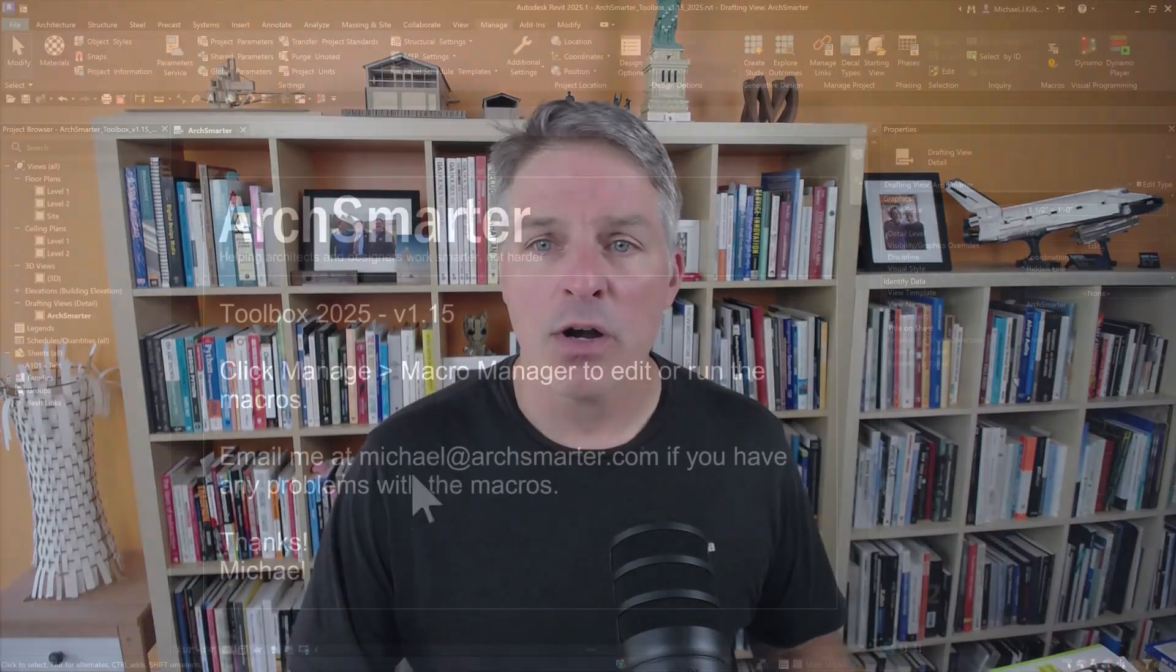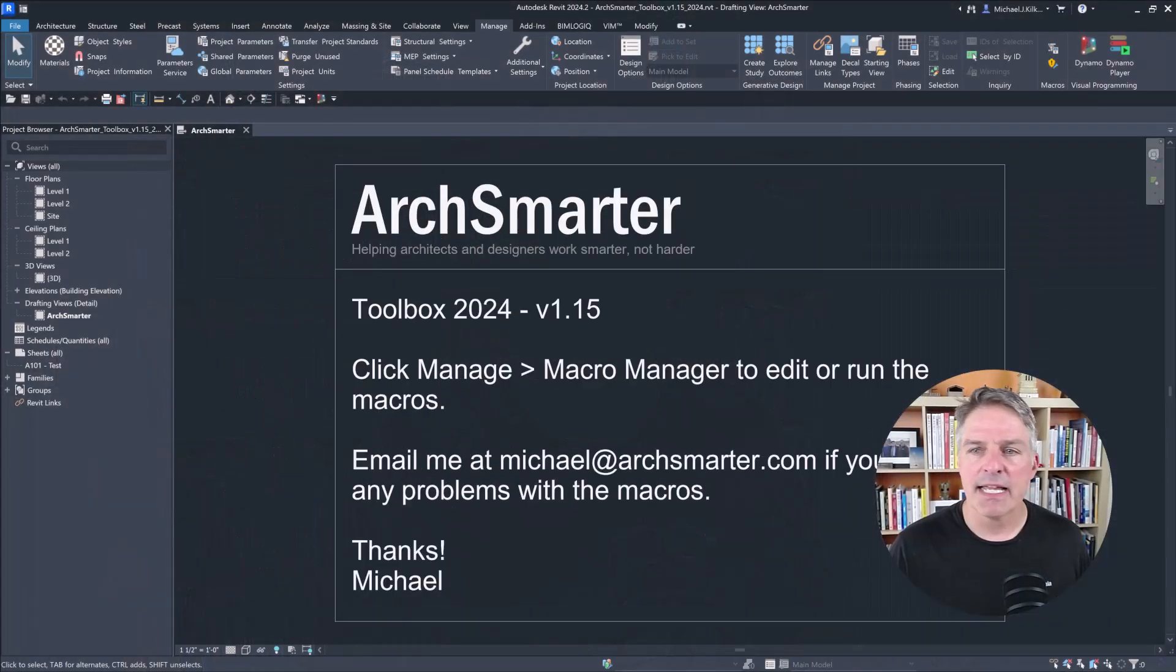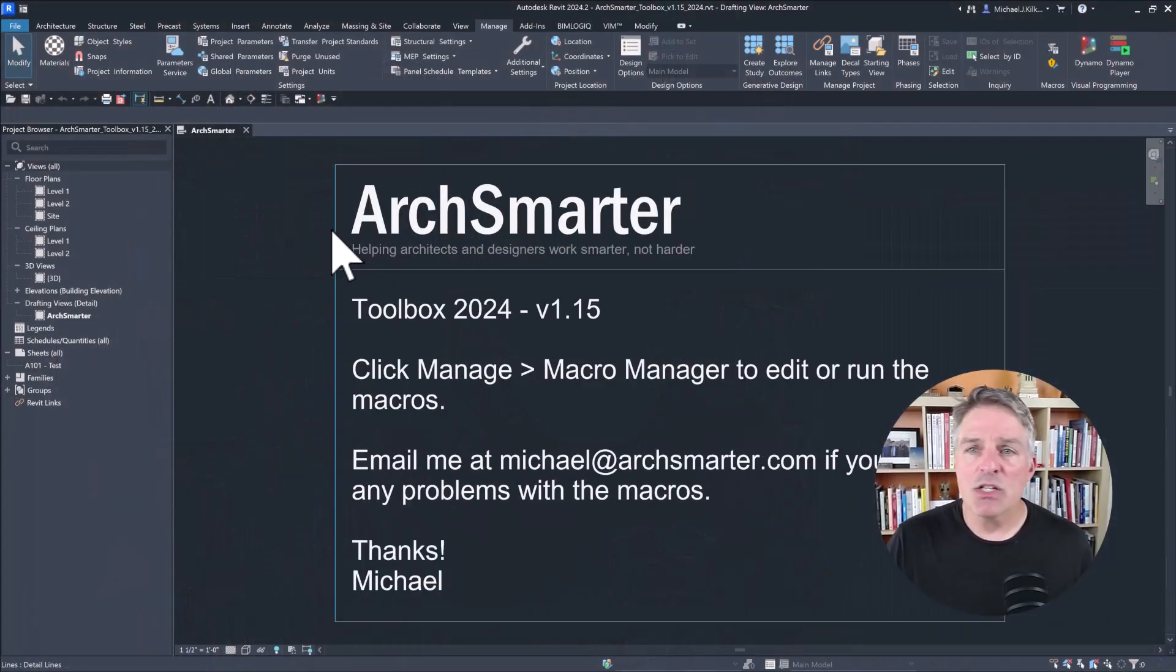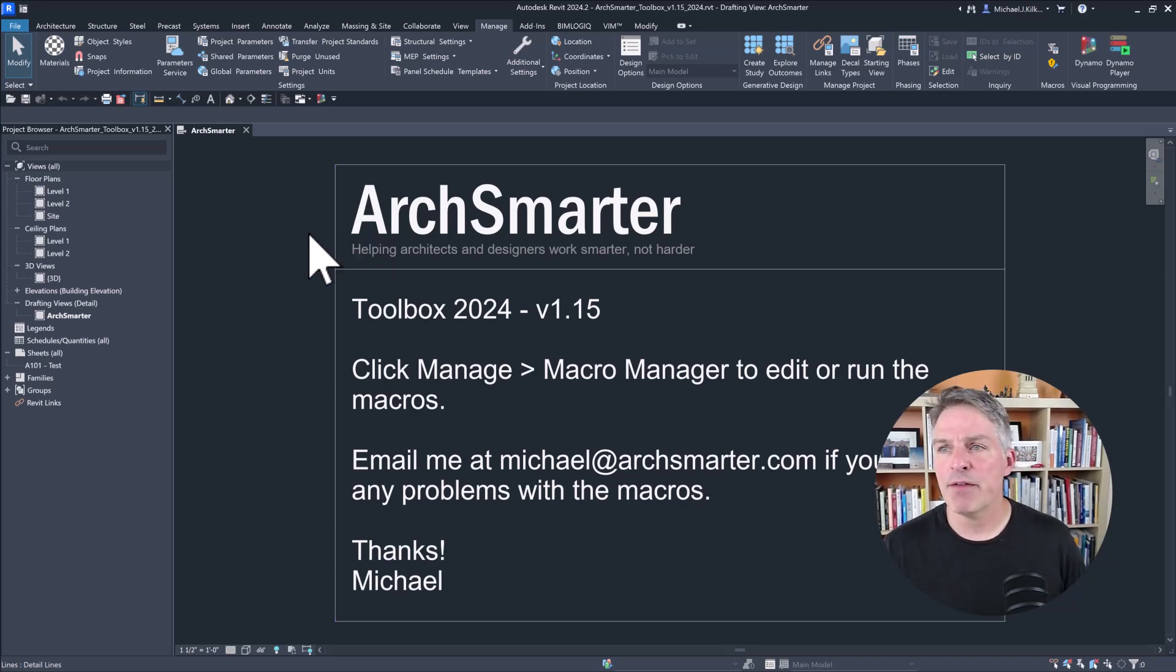Back to Revit 2025. So the changes to Revit's macro environment are twofold. First, SharpDevelop has been removed and there's no longer a built-in IDE or integrated development environment inside of Revit, which is really unfortunate. I'm going to switch over to Revit 2024 and show you what that looks like in 2024, and this is actually for earlier versions of Revit as well.